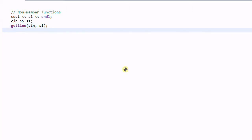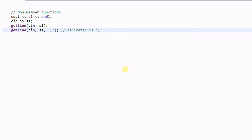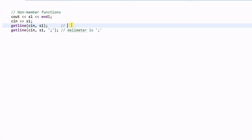The getline function also allows you to specify your own delimiter. So if I do getline(cin, s1, ';'), the delimiter is now a semicolon. In the previous case, it was using the default delimiter of a new line.